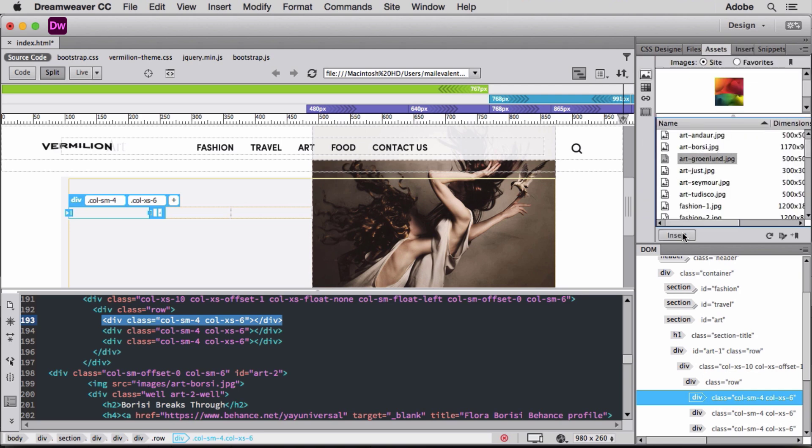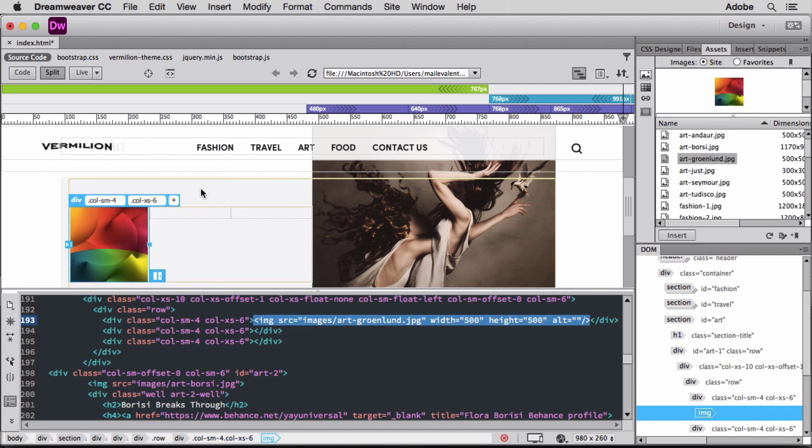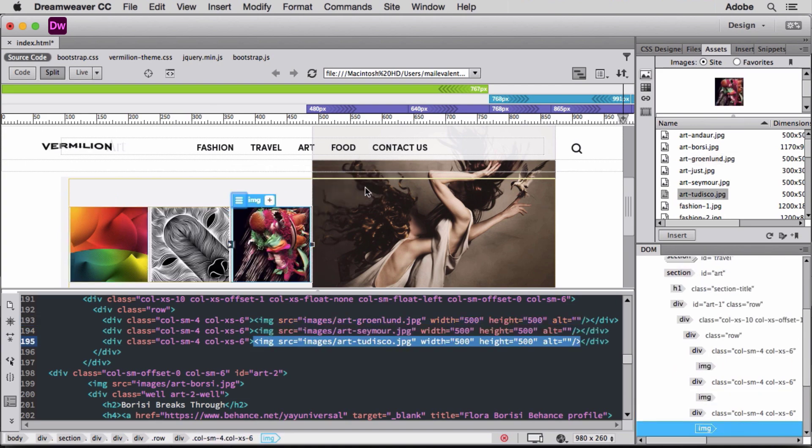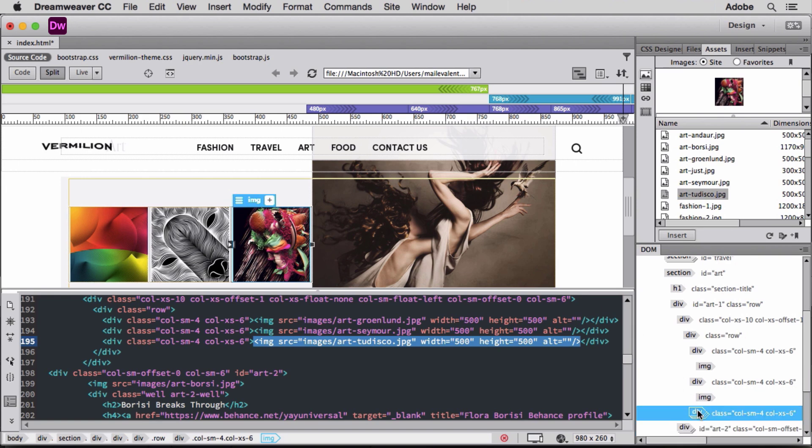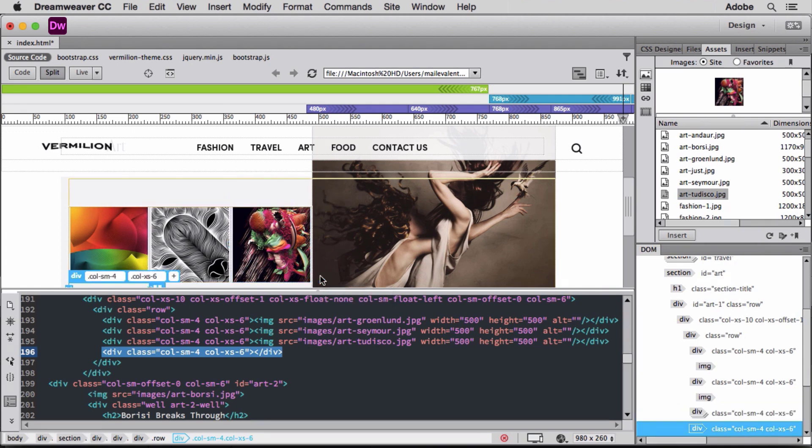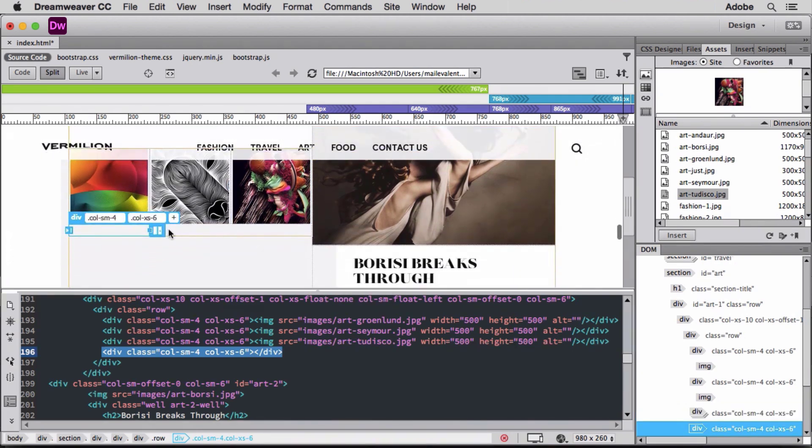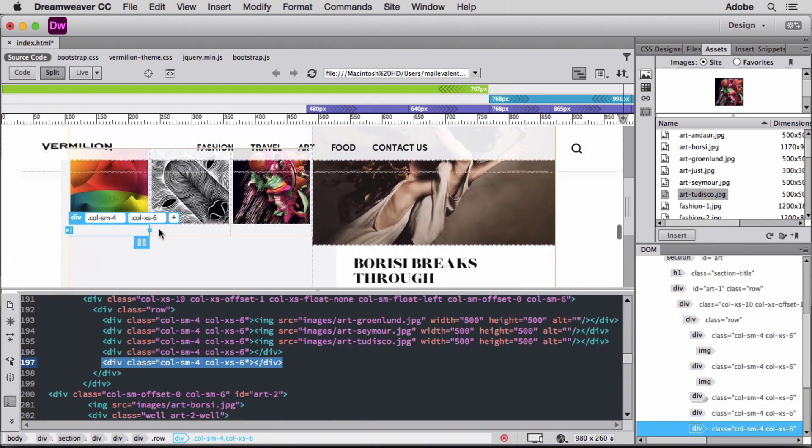Then I'll insert the image and nest it into each column. I have two more images I want to add to this section. Live View makes it easy to add rows and columns to my grid system. I can click this icon on the last div column in the row to add columns for the last two images.